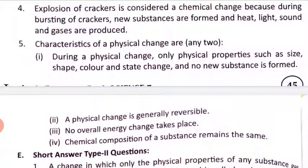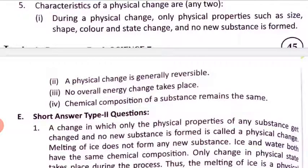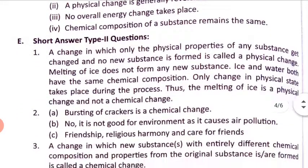Fifth question: give two characteristics of physical changes. During a physical change, only physical properties such as size, shape, color, and state change — no new substance is formed. A physical change is generally reversible. No overall energy change takes place, and the chemical composition of the substance remains the same.